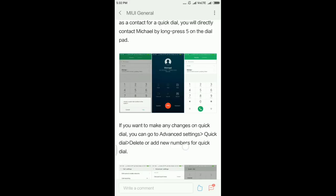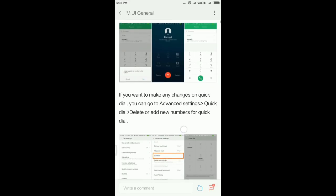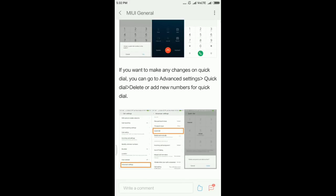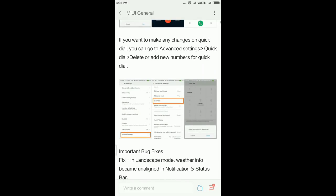If you want to delete the number, you can go to Settings, Call Settings, Advanced Settings, and Quick Dial. Here you can delete the number or also add numbers using these settings. It is very handy to use.